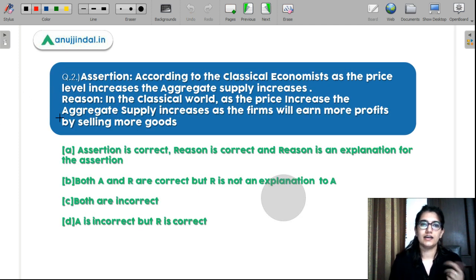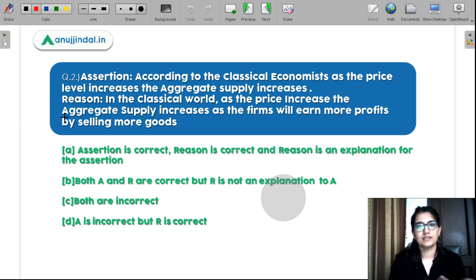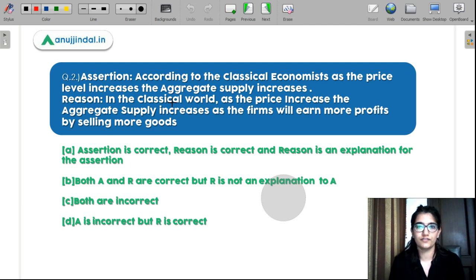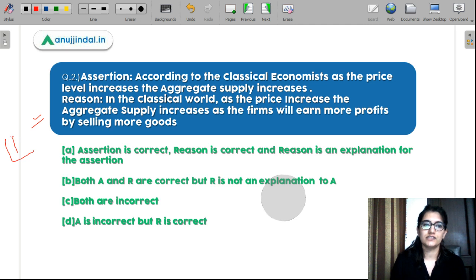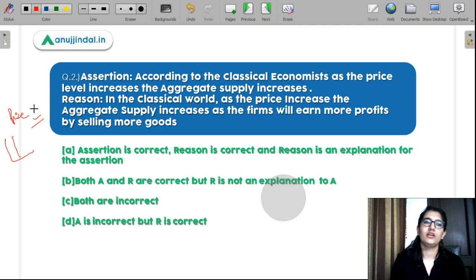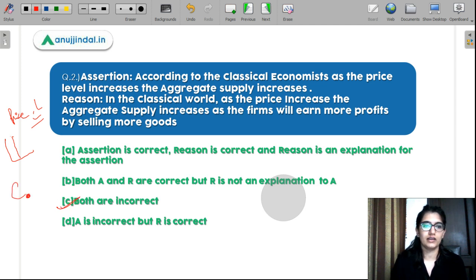Question 2 — Assertion: According to classical economics, as the price level increases, supply increases. Reasoning: In the classical world, as price increases, aggregate supply increases because firms earn more profit by selling more goods. According to classical economics, the aggregate supply curve is vertical — it is not dependent on price level, but on real terms like labor. So both assertion and reasoning are incorrect. Both are incorrect.